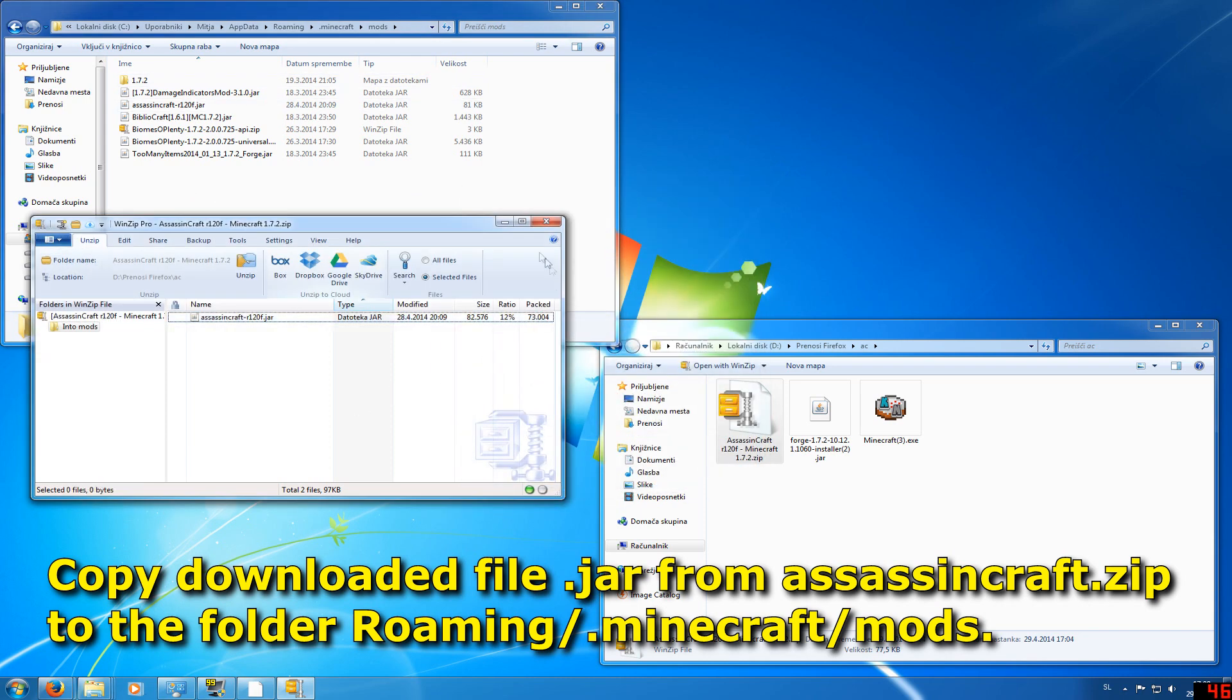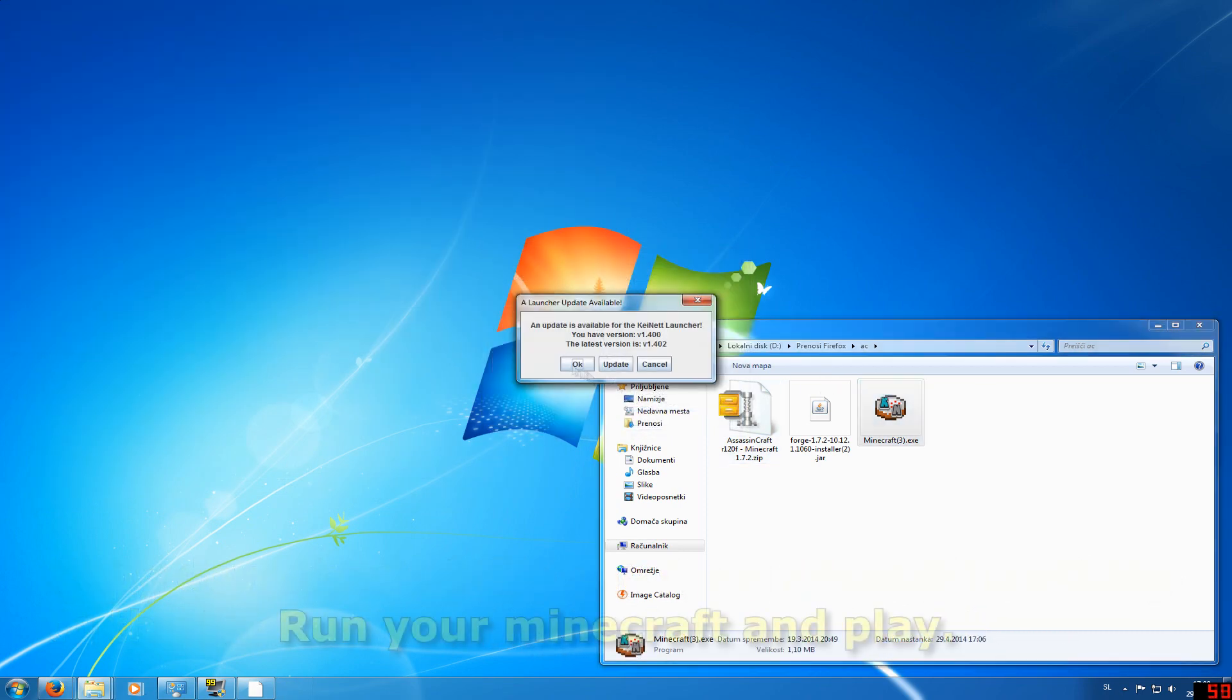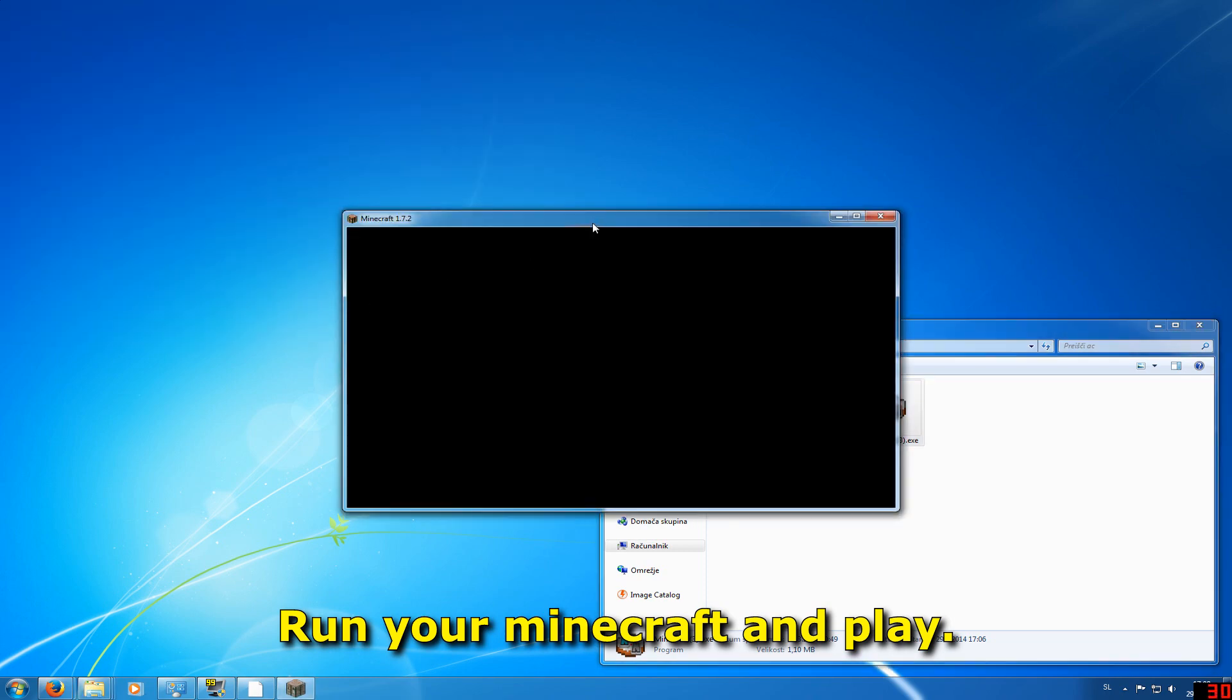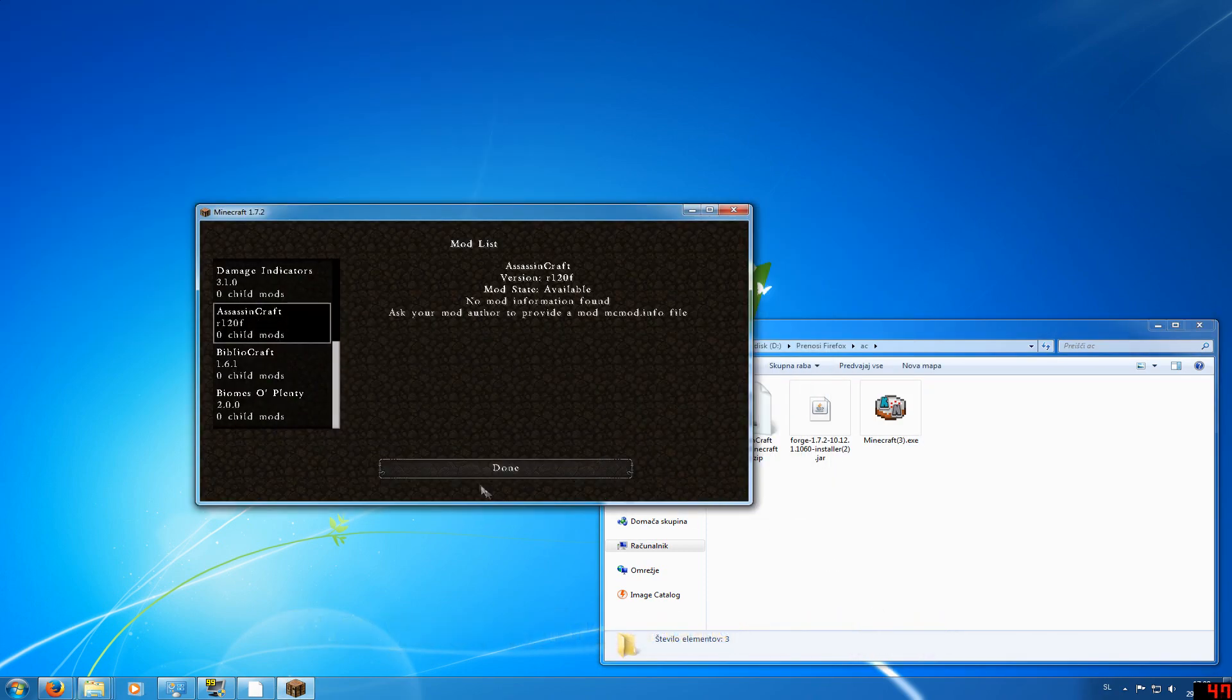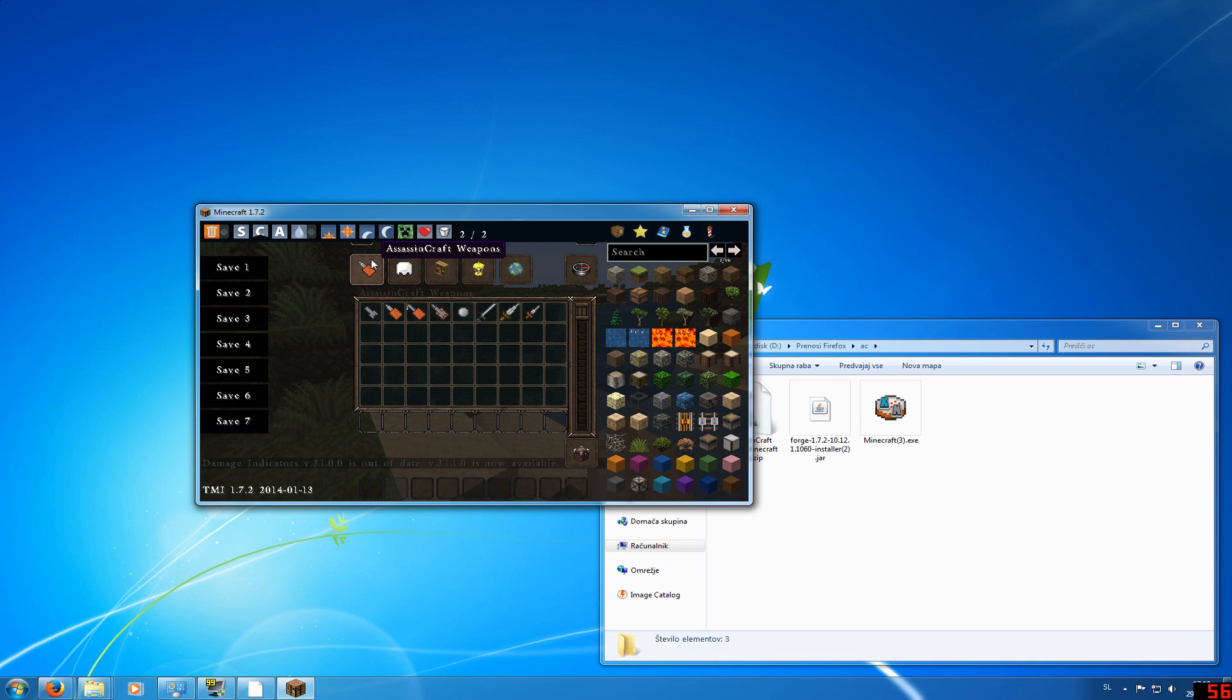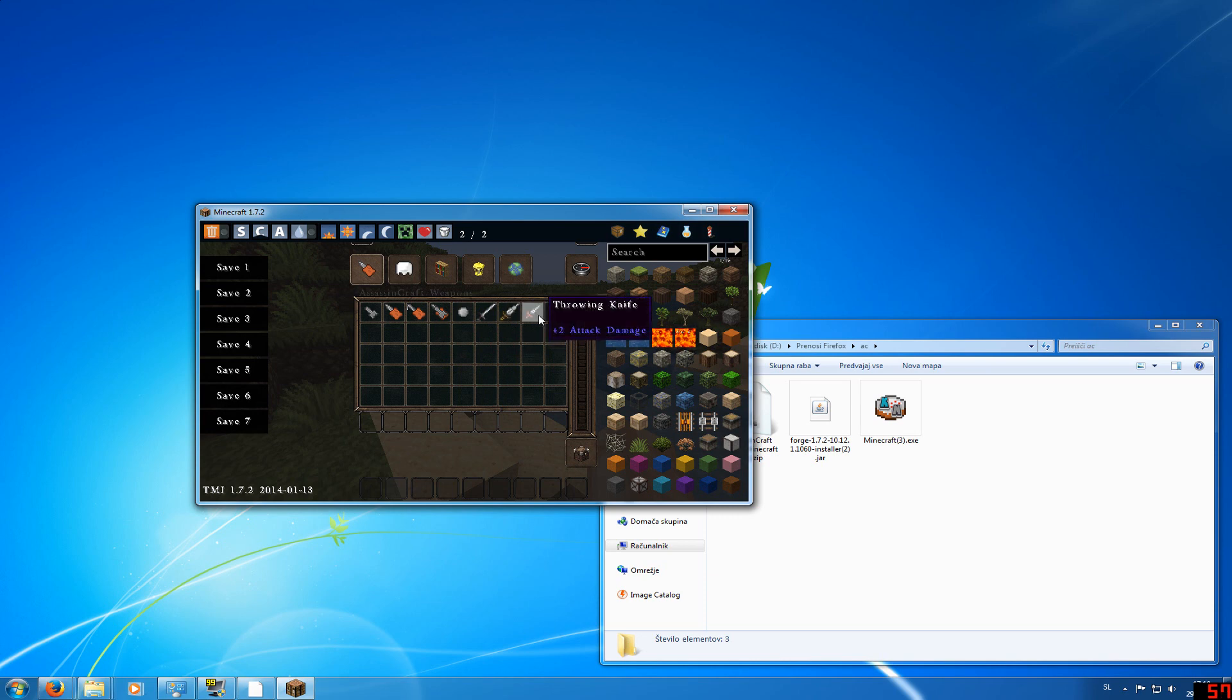After you do that, it's installed. Now run your Minecraft. As you can see, Assassin's Craft is here. You can see Assassin's Craft Weapons, Assassin's Craft Armor, Ezio, Altair, Hidden Blade, Hidden Hook Blade, Hidden Gun Blade, Altair Sword, and Dagger. This is only